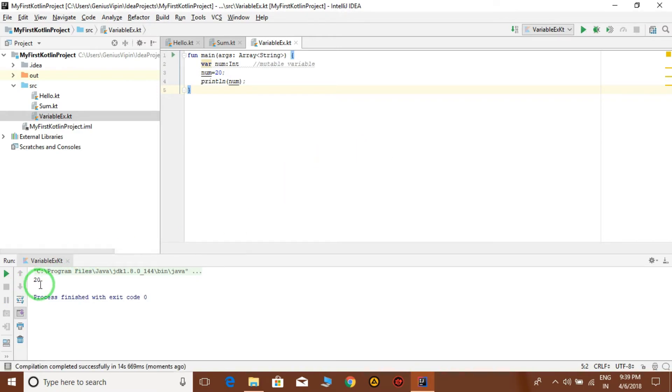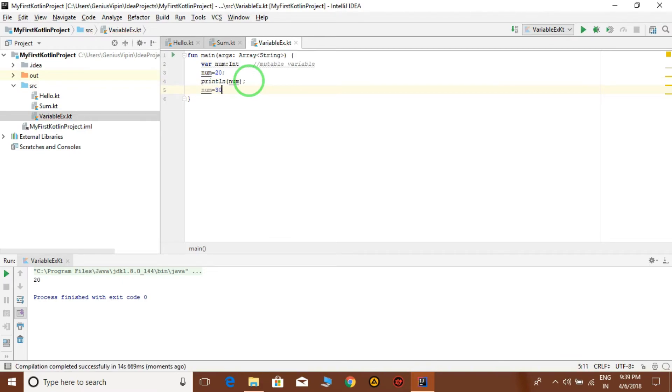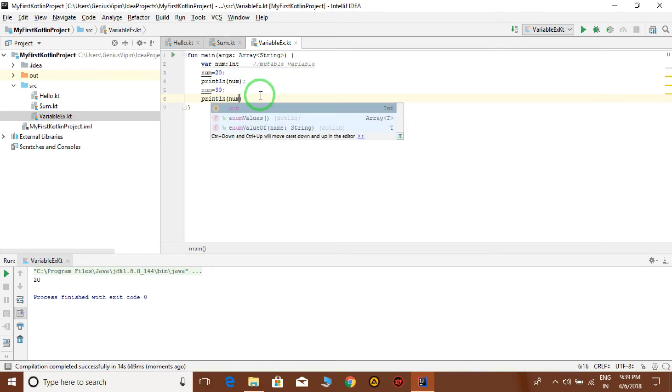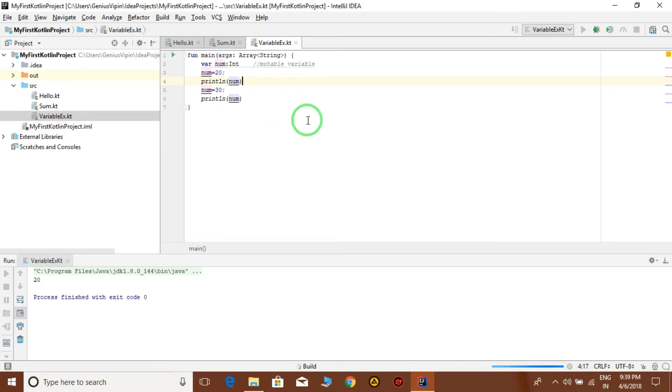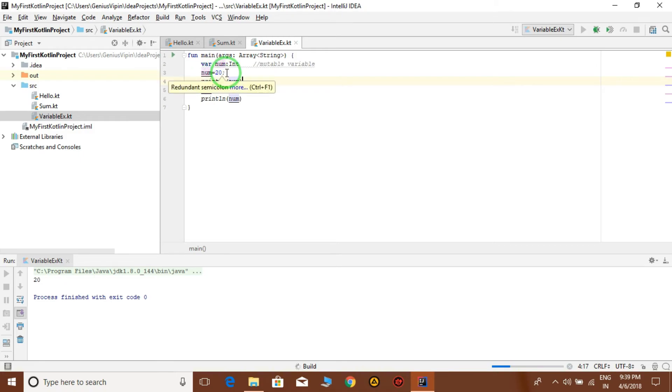Okay, because it's mutable, next time we can also change the value to 30, and println num. Semicolon is optional, we can give it also. And again click on this and run this program.